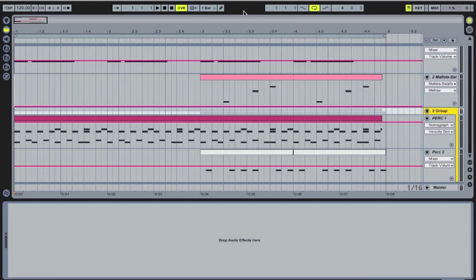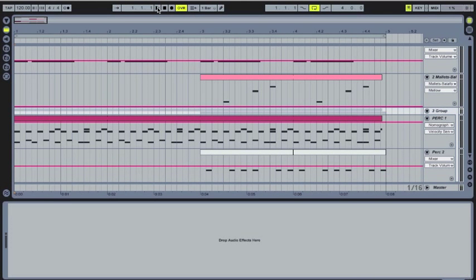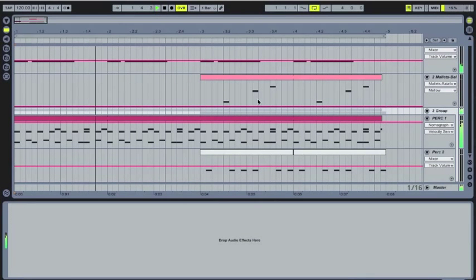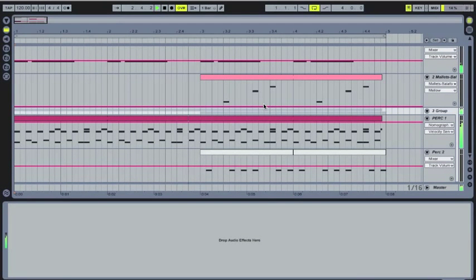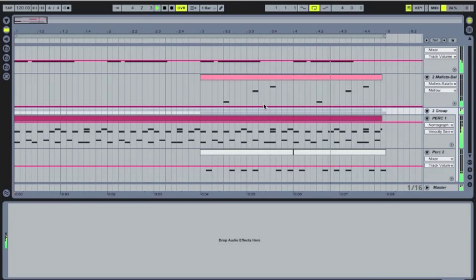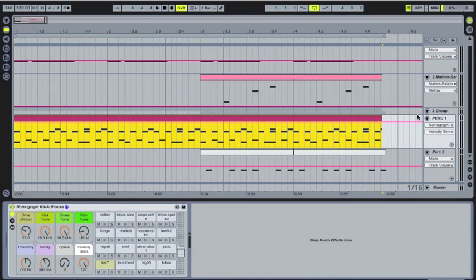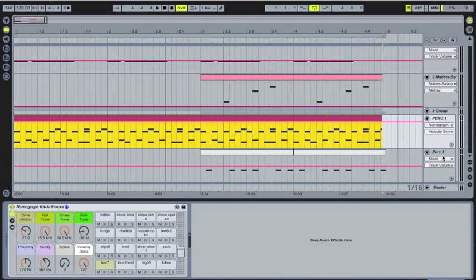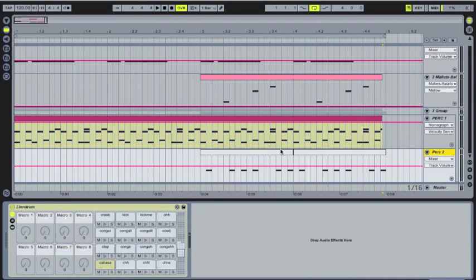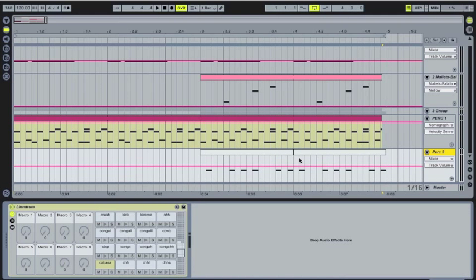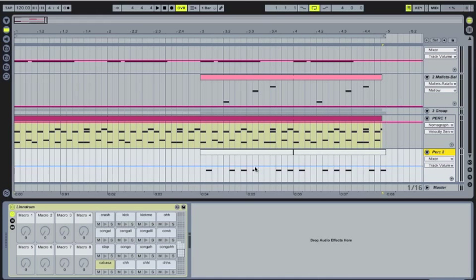So right now we have this little loop that I made. Let's see here. So you can see this track right here is the main percussion track. It's kind of a drum track. And here there's just a hi-hat from a different drum rack that I like quite a bit.